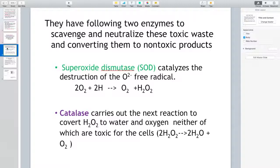Nature gave some of these cells the ability to produce two enzymes. Organisms that can do aerobic respiration have the ability to make these two enzymes that help them scavenge and neutralize the toxic waste products of oxygen utilization, converting them to non-toxic products. The first one is superoxide dismutase, often abbreviated as SOD. It catalyzes the destruction of oxygen radicals by combining them with protons present in the cellular environment, producing oxygen and hydrogen peroxide.